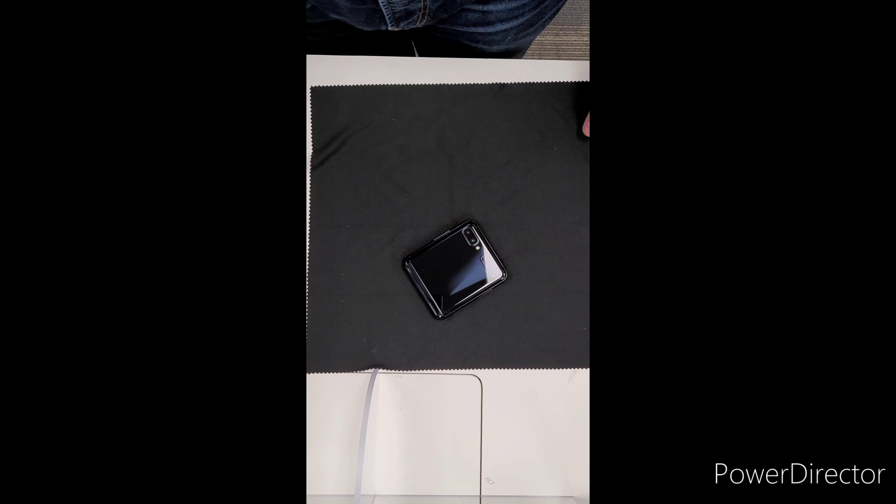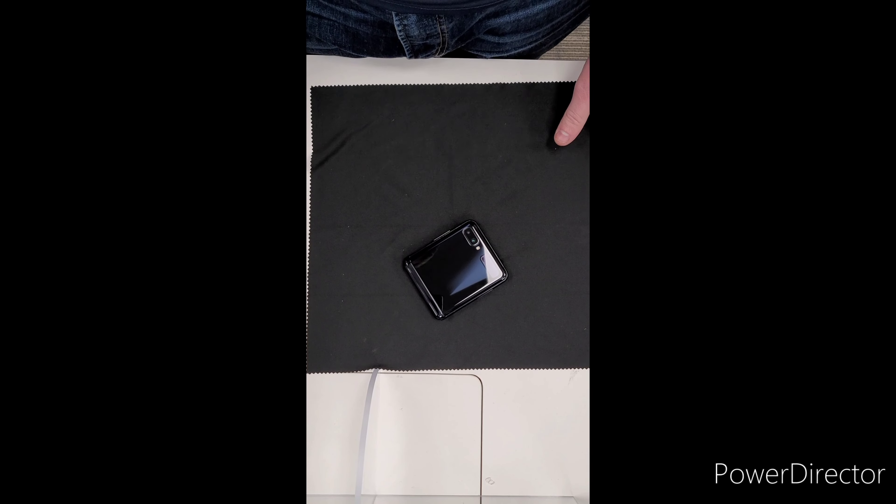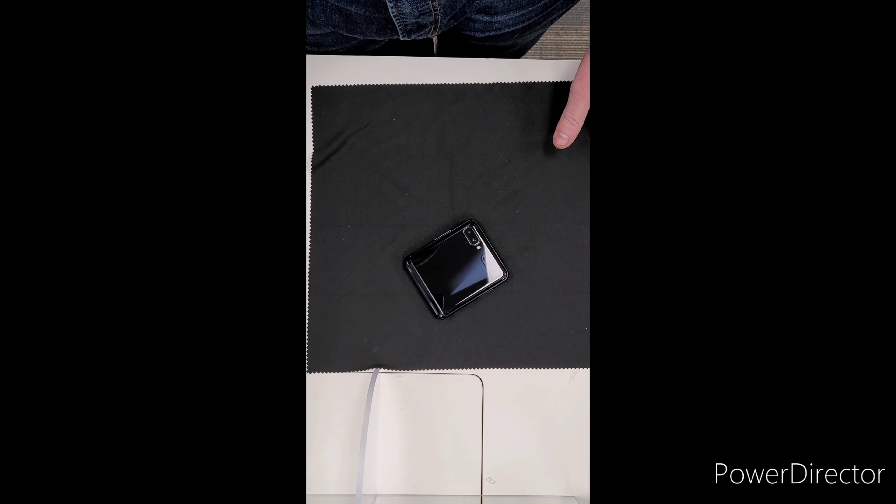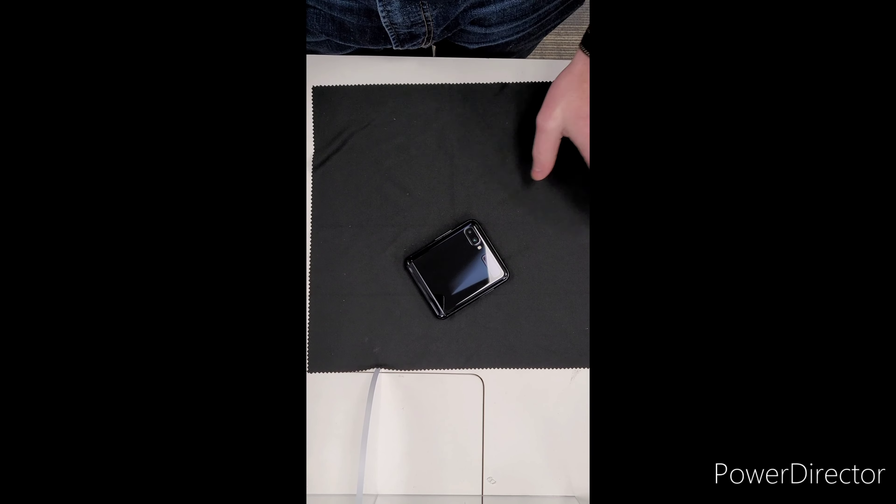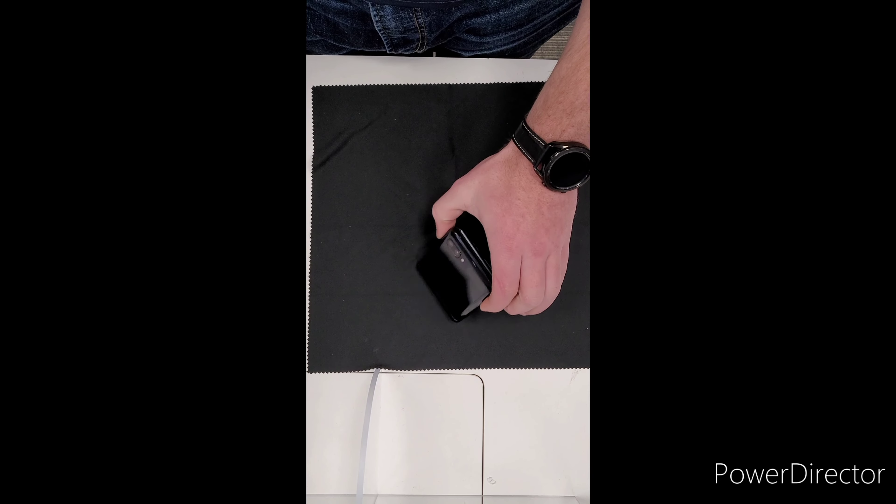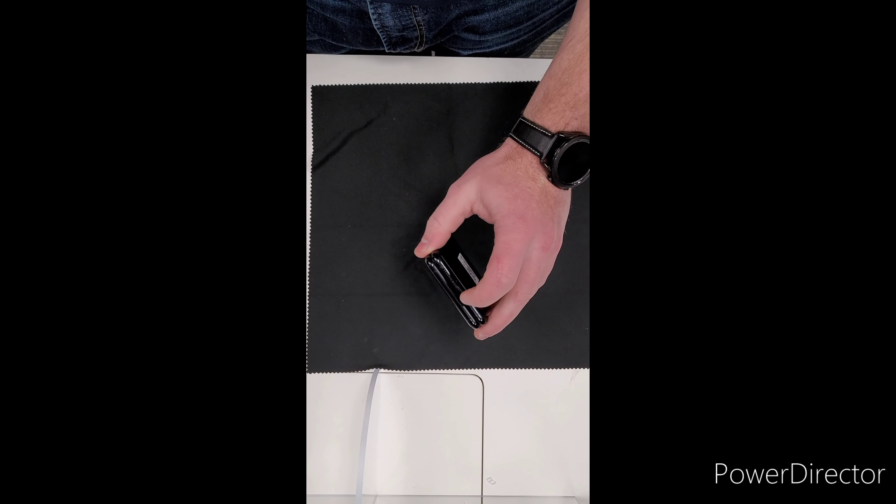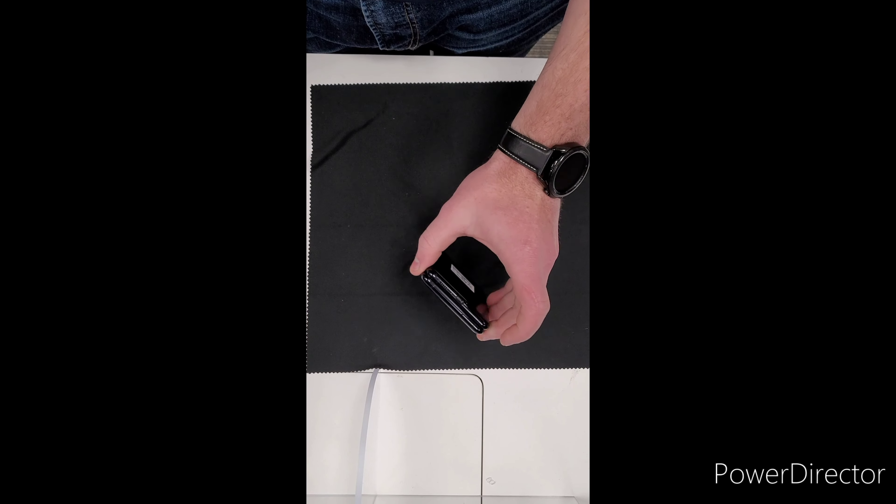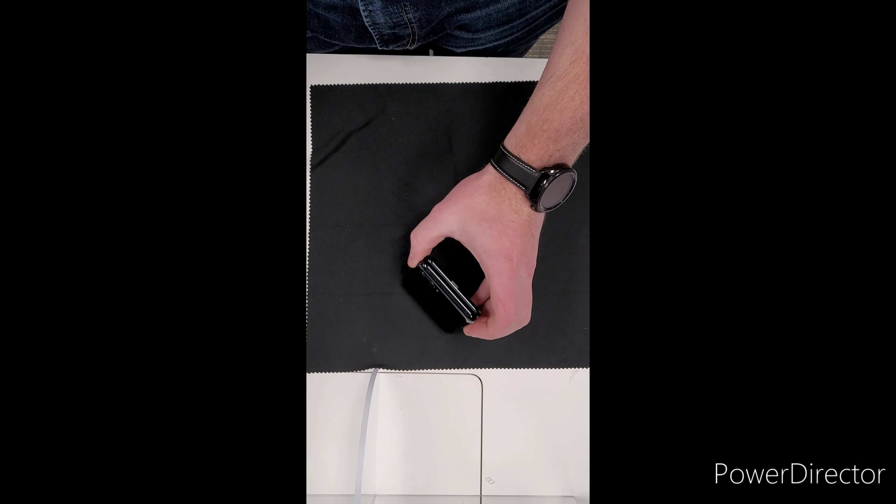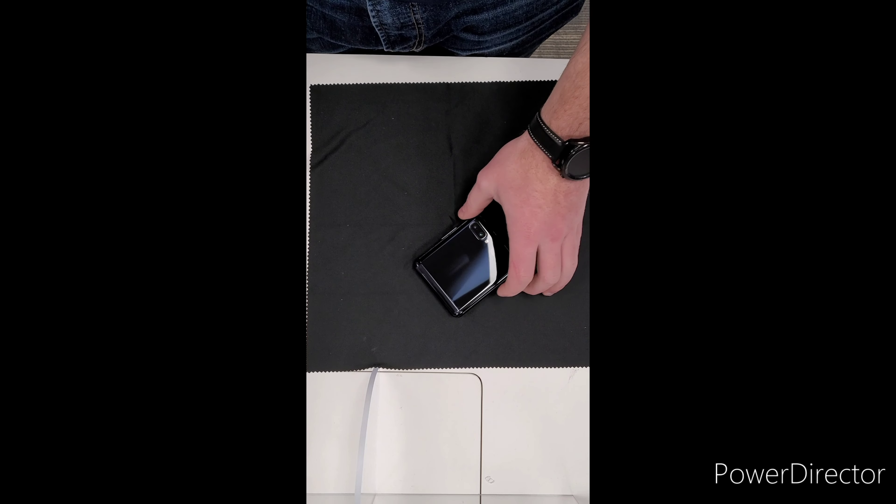The battery is a 3300 milliamp non-removable battery. It has fast charging for 15 watts through the USB Type-C, and fast wireless charging as well.